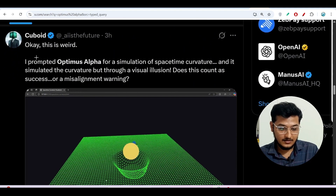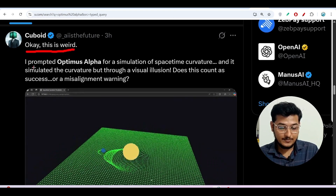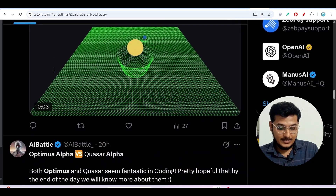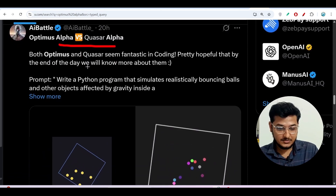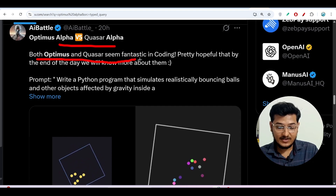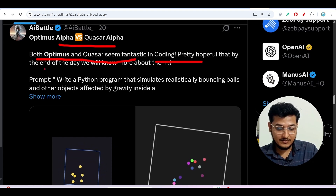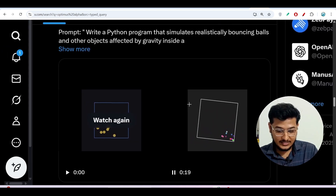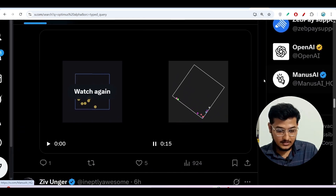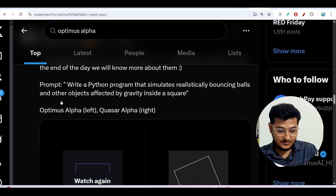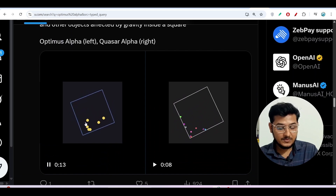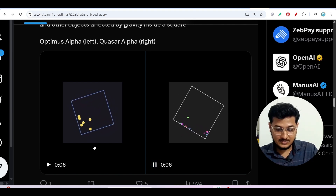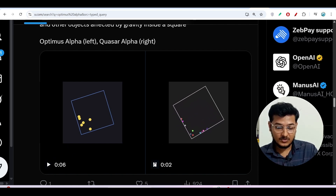Another community comparison: someone prompted Optimus Alpha for a simulation of space and curvature — it is actually amazing. In another comparison, Optimus Alpha versus Quasar Alpha, a person posted that both seem fantastic in coding. On the left-hand side is Optimus Alpha — you can see the balls are clearly visible. On the right-hand side is Quasar Alpha. Both models are good in their own way.